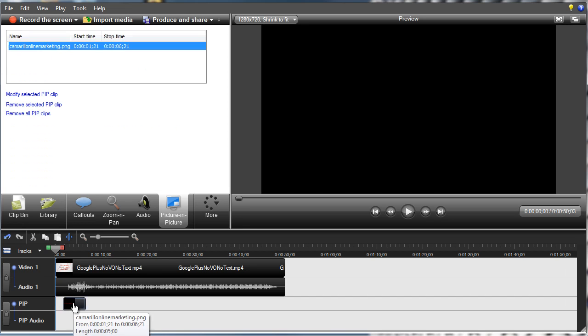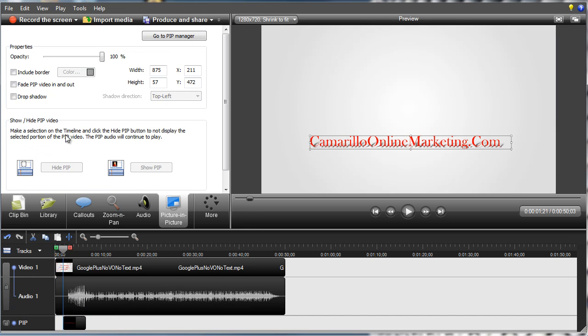And you can go to your PIP track and you can fade the PIP track in and out. Let's see how far we want it to run.